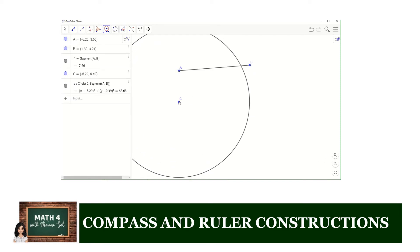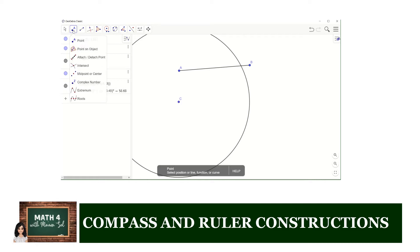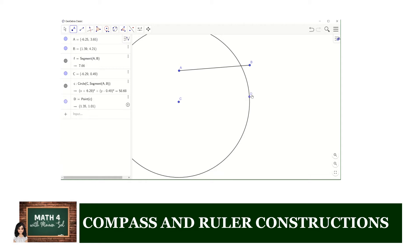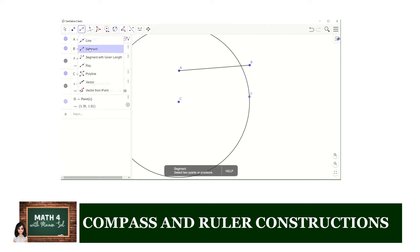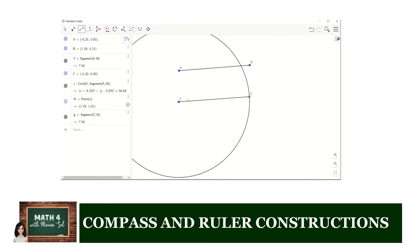We click point C so it becomes the center of the circle, then we use the new point tool to locate any point on circle C. We use the new segment tool to connect C and D, and now we have segment CD which is the duplicate of segment AB. To check, AB measures 7.66 and CD measures 7.66 as well. Thus we have successfully duplicated segment AB.